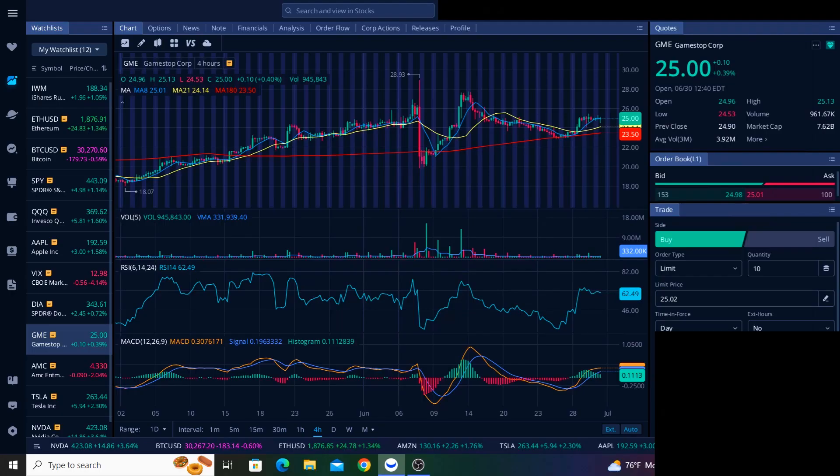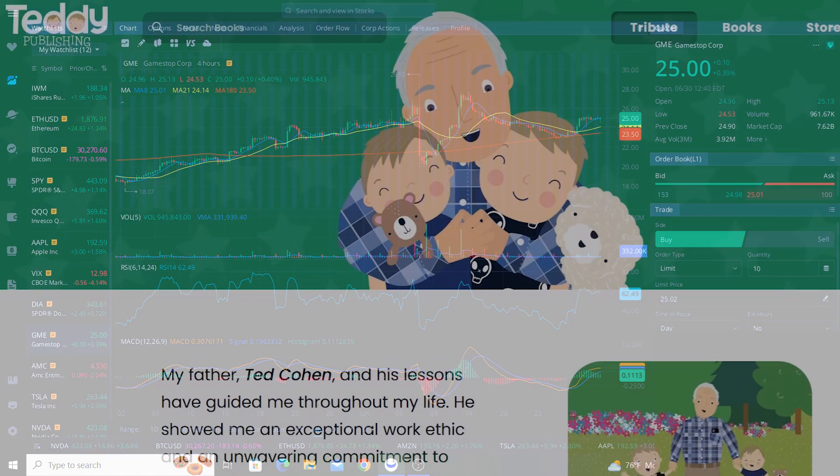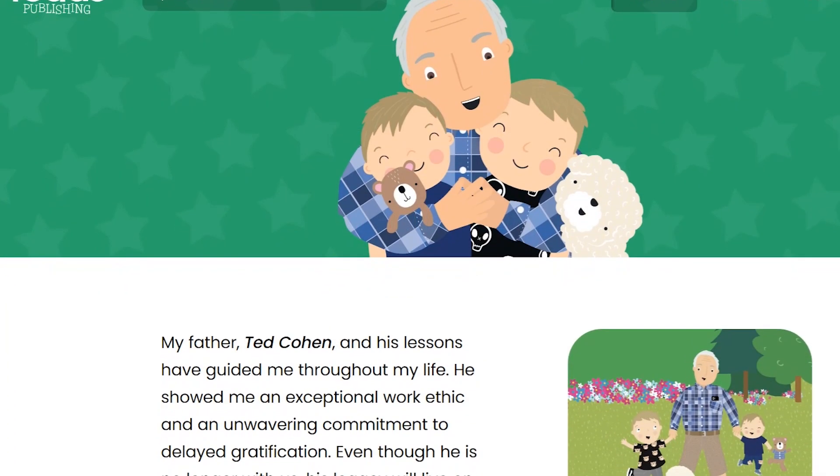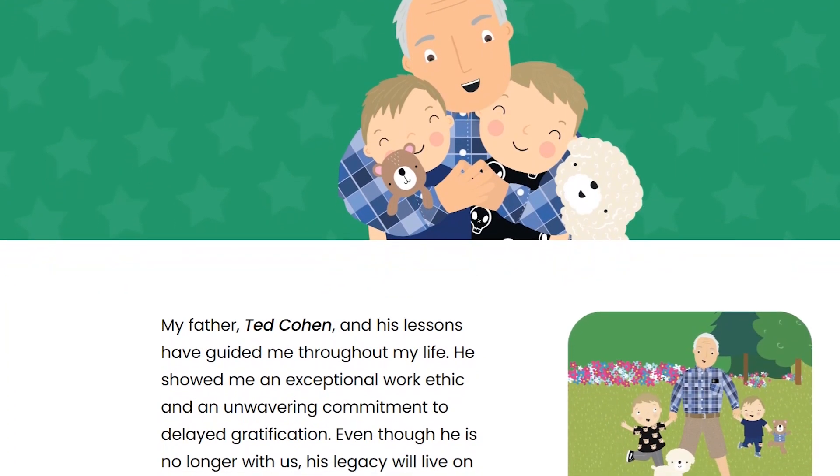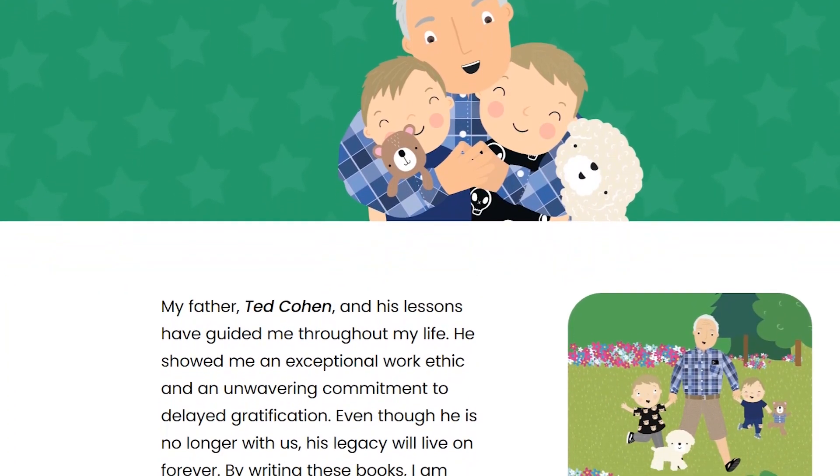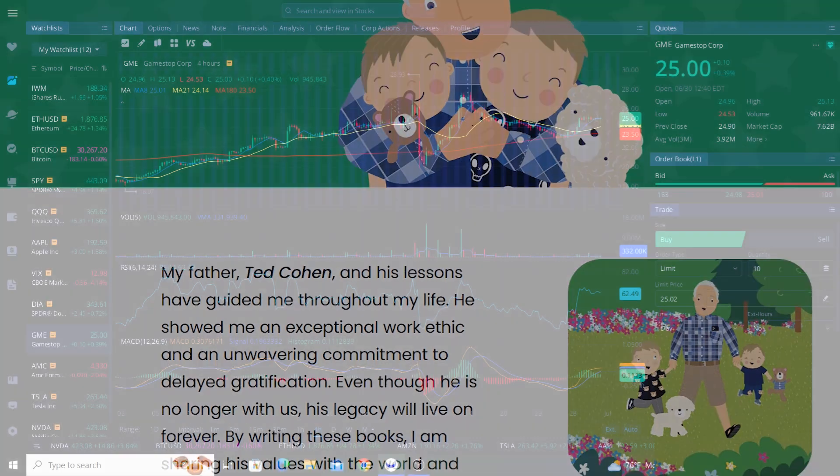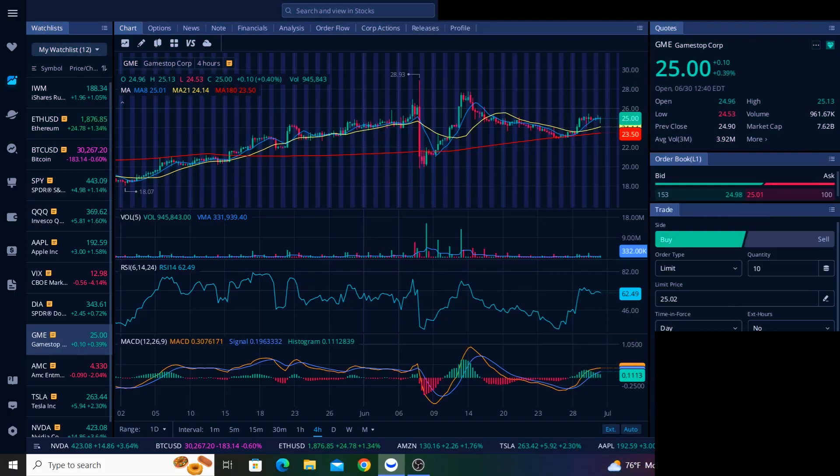GameStop executive chairman Ryan Cohen debuted his brand Teddy Publishing back in November of 2022. We haven't heard anything new about Teddy for a while now, so I decided to do a little research into what's been going on with Teddy, and it's clear that Ryan has a much bigger plan for this brand than just books.